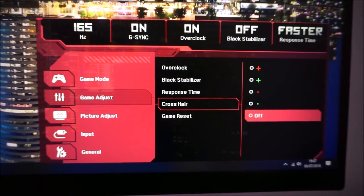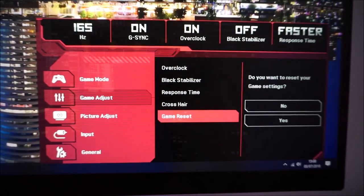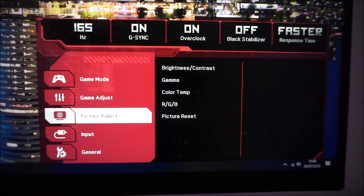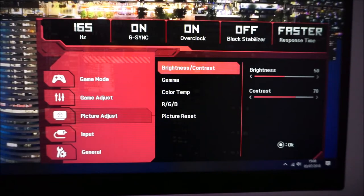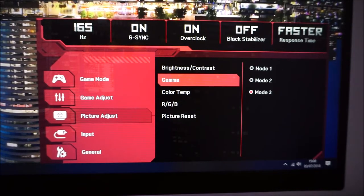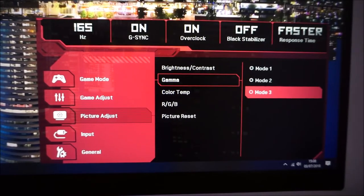There's a game reset option which resets your game adjust settings to factory defaults. Next is picture adjust, which allows you to adjust the brightness and contrast of the screen. You can also change between three gamma modes. On my unit, mode three is optimal, but there may be some inter-unit variation, so play around and see what you prefer.